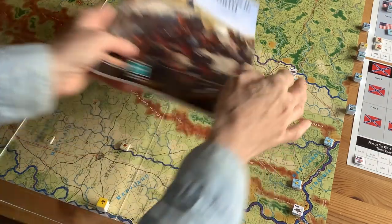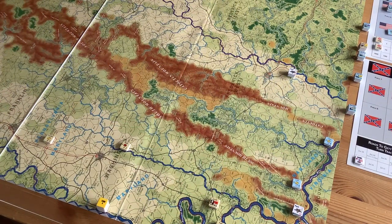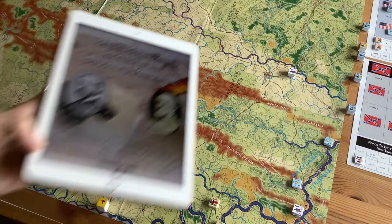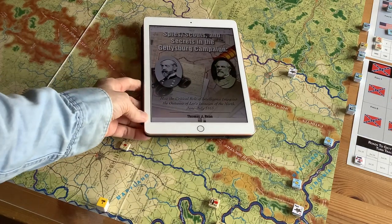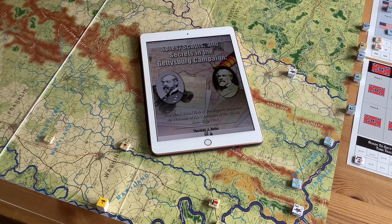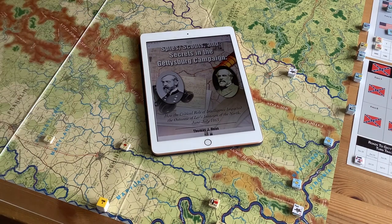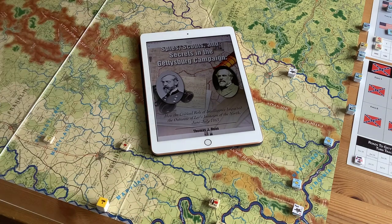Why am I playing the Gettysburg campaign? Well, I've always been interested in the campaign. But lately I've been reading two books — I've read lots of books on the Gettysburg campaign — but I'm being influenced by two audiobooks I'm reading right now simultaneously. The first is Spies, Scouts, and Secrets in the Gettysburg Campaign by Thomas J. Ryan.